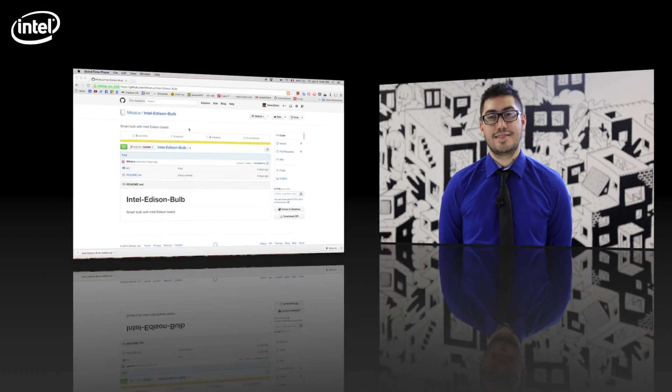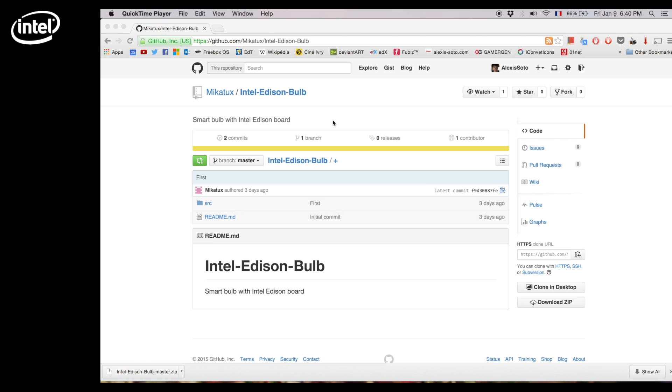Hey guys, so for part 8 we're going to show you how to code the Node.js server. You can download the files from Github using the link in the description.